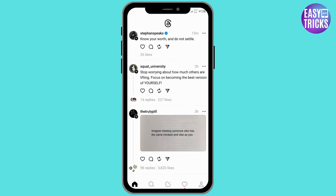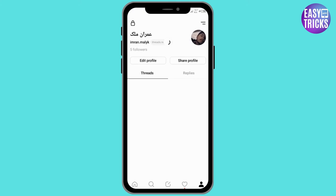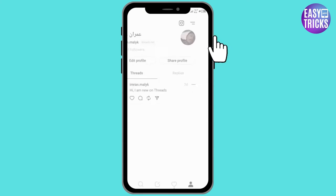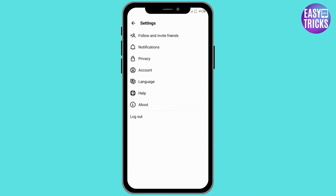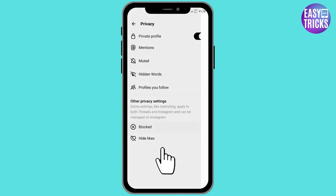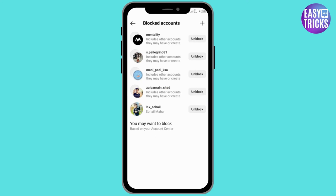Click on the profile option at the bottom right corner. Now click on the three lines at the upper right corner. Here you will see some options. Click on the privacy option. Now click on the blocked option.